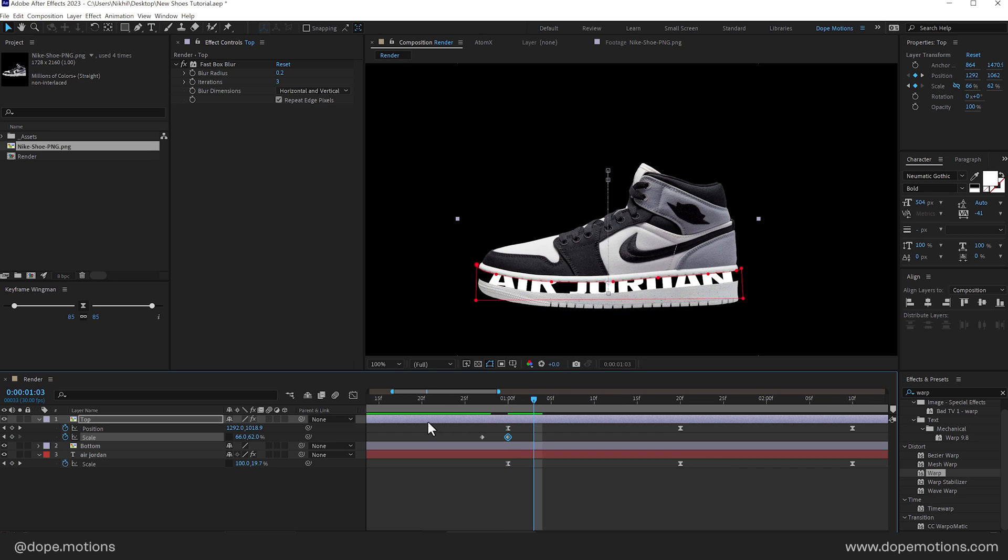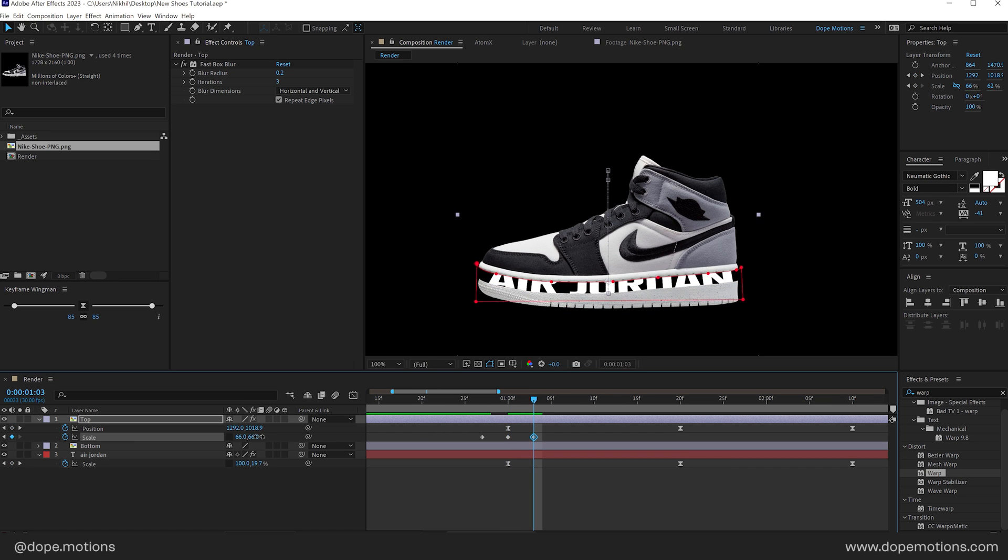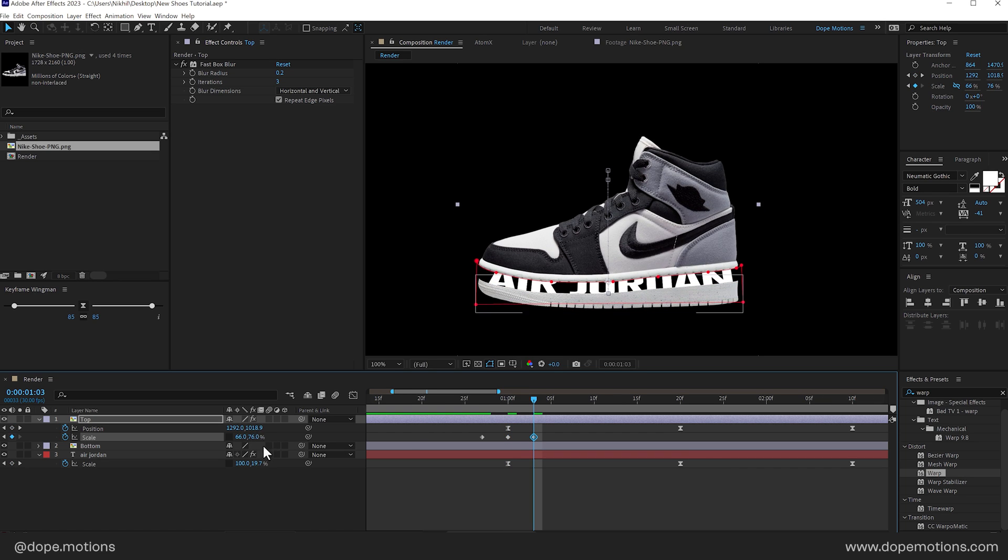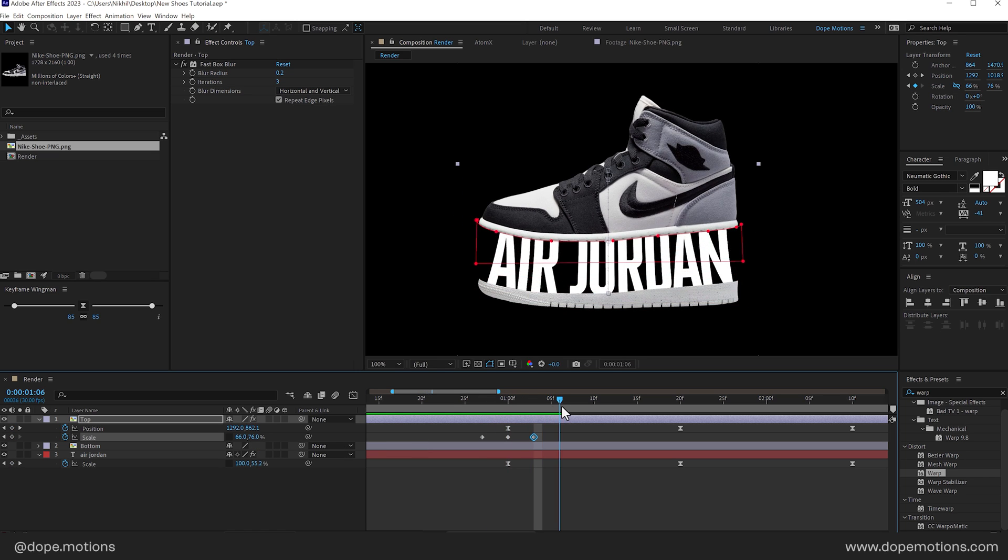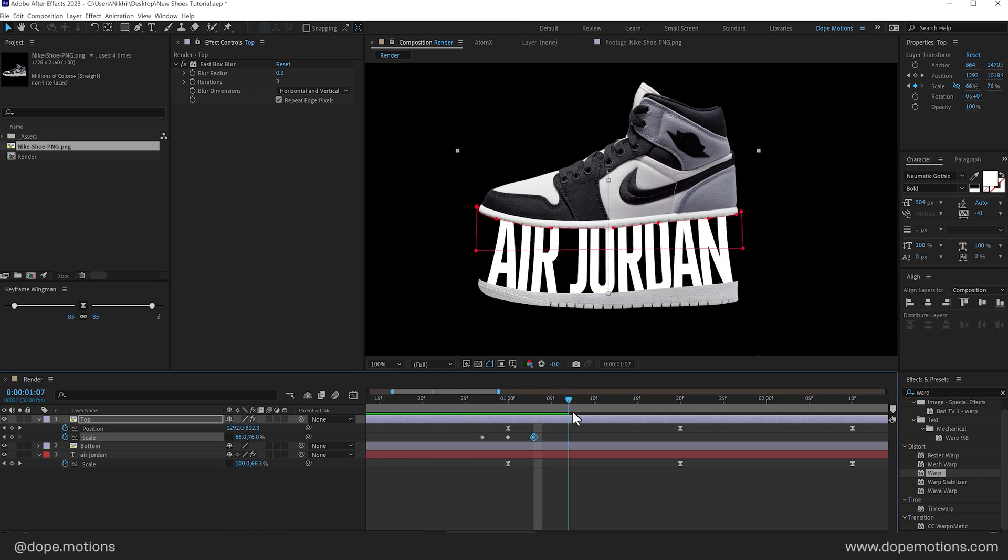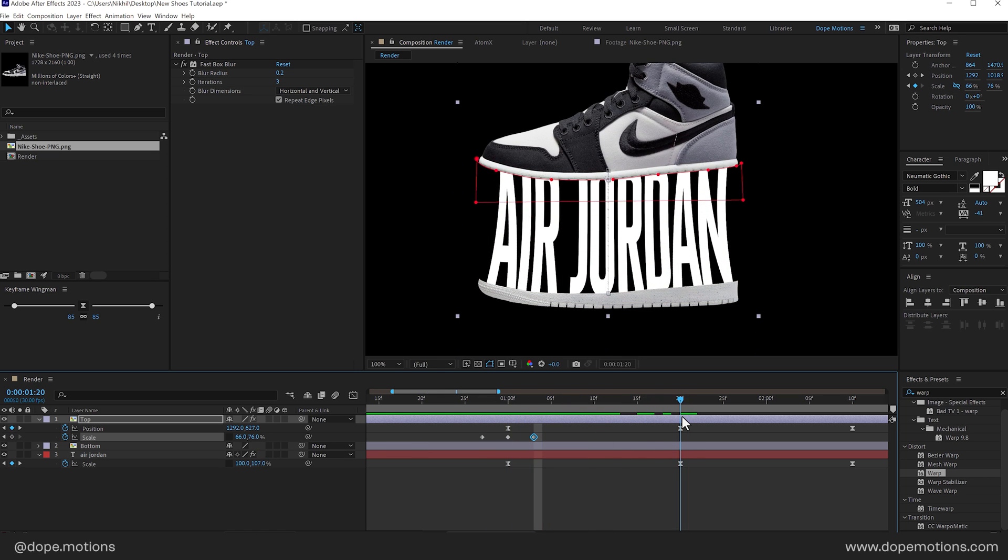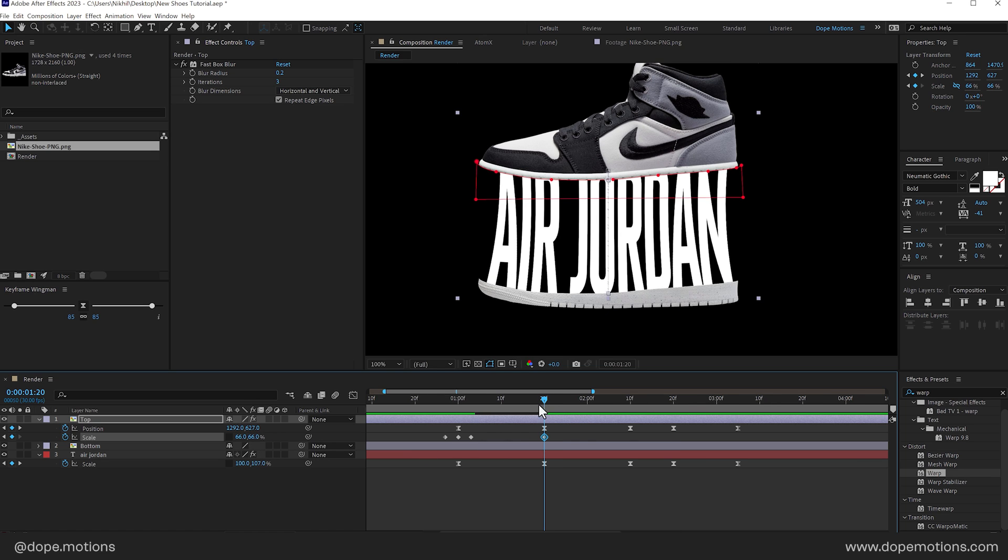And then go right here. And set this to. Something like 76. So we have something like this. So it stretches. And right here. It's back again to 66. OK.